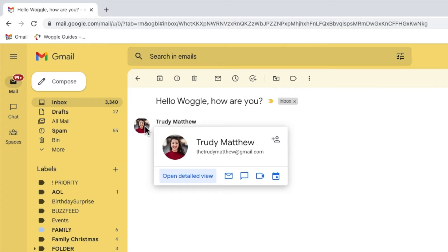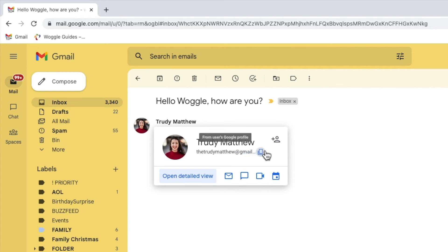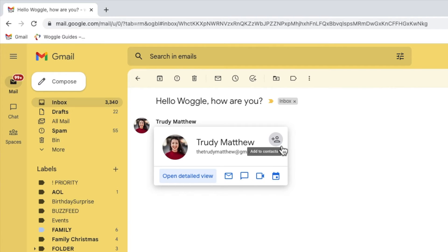A small contact card then appears that shows their email address. In the top right of this card you'll see there's a small icon which if I move my mouse over it allows us to add this email sender to our Google contacts. I'll click on that once to choose it.